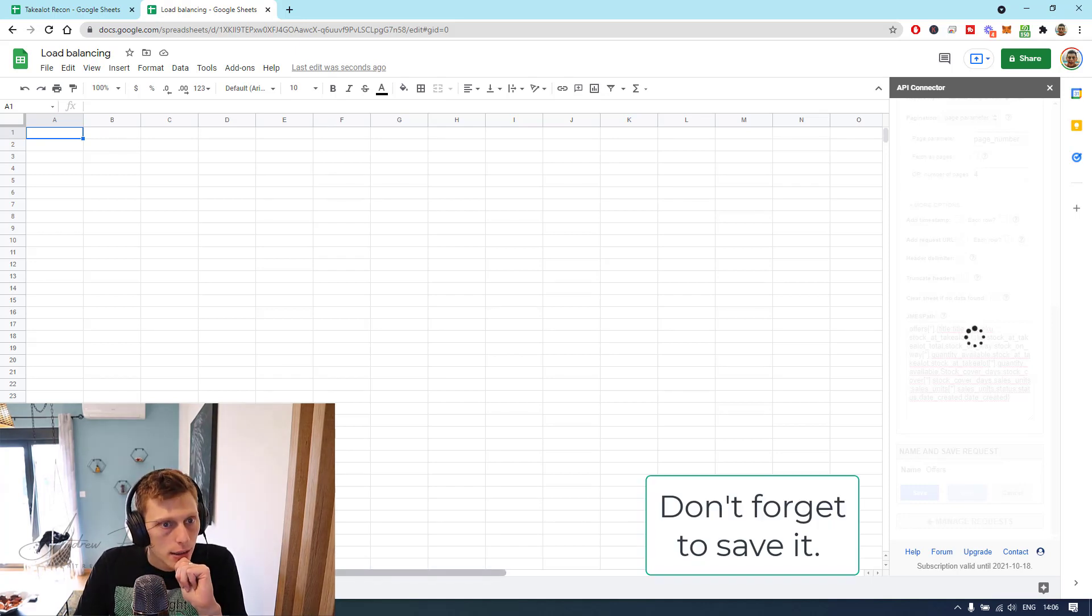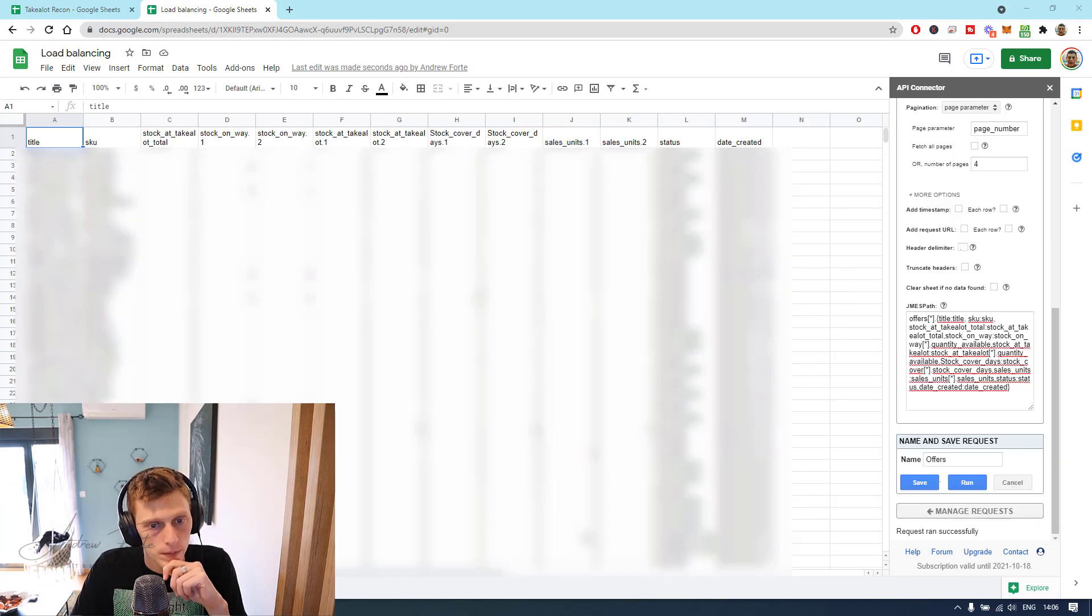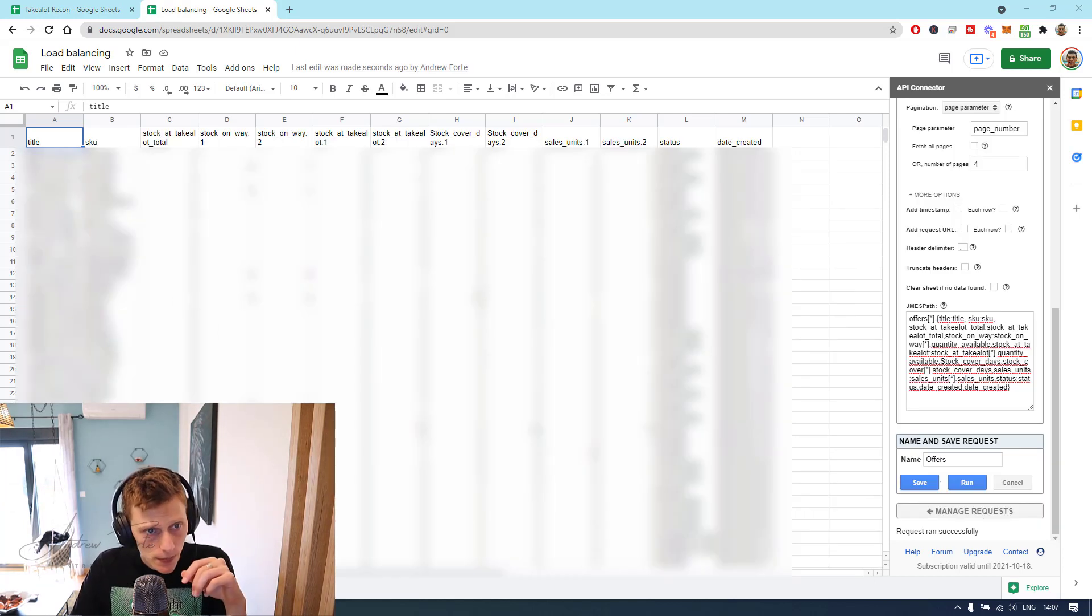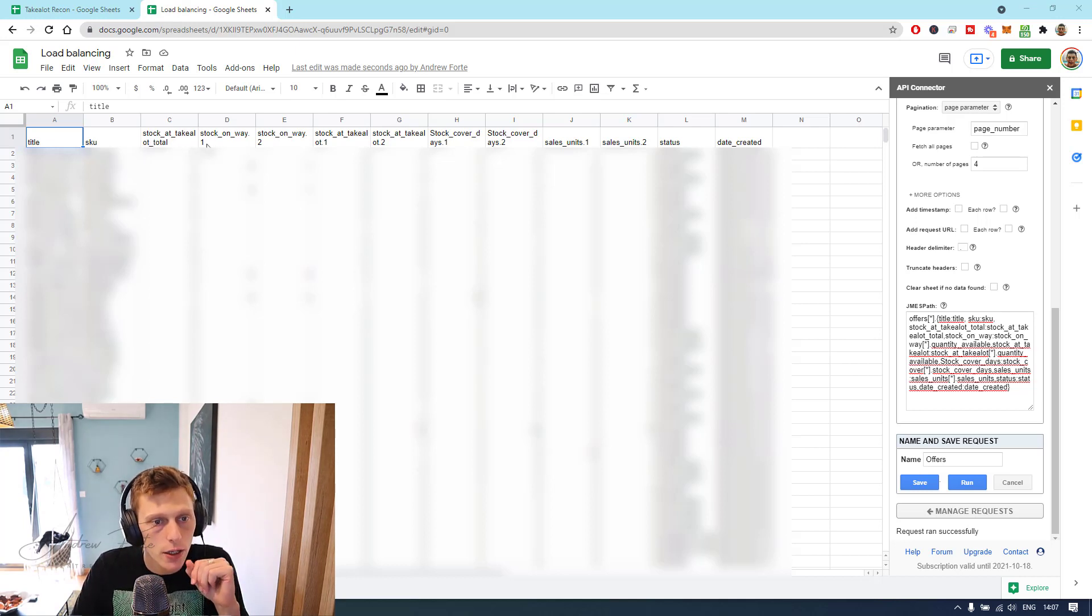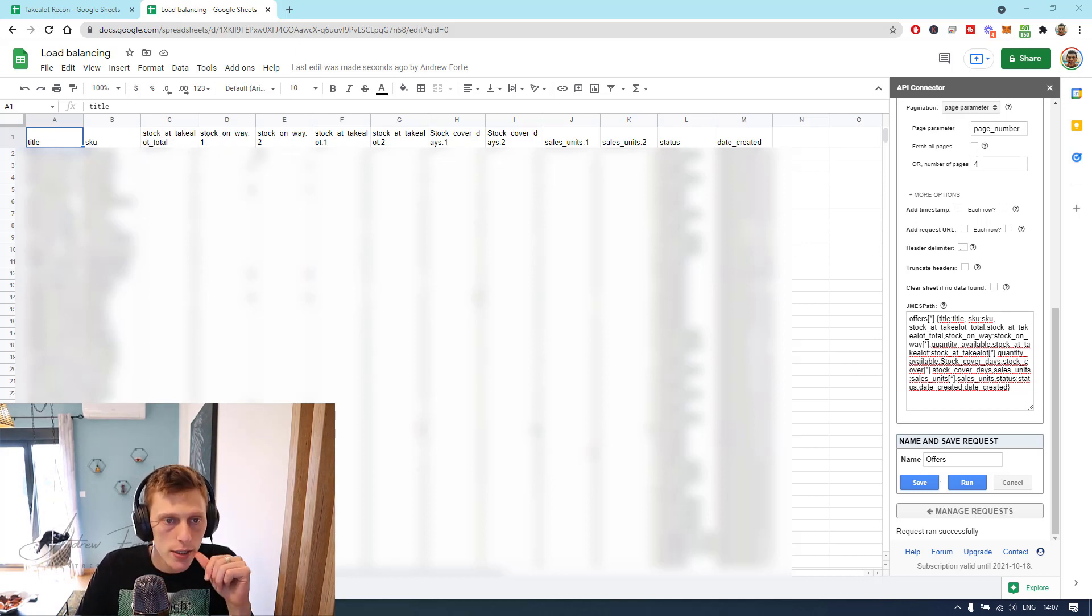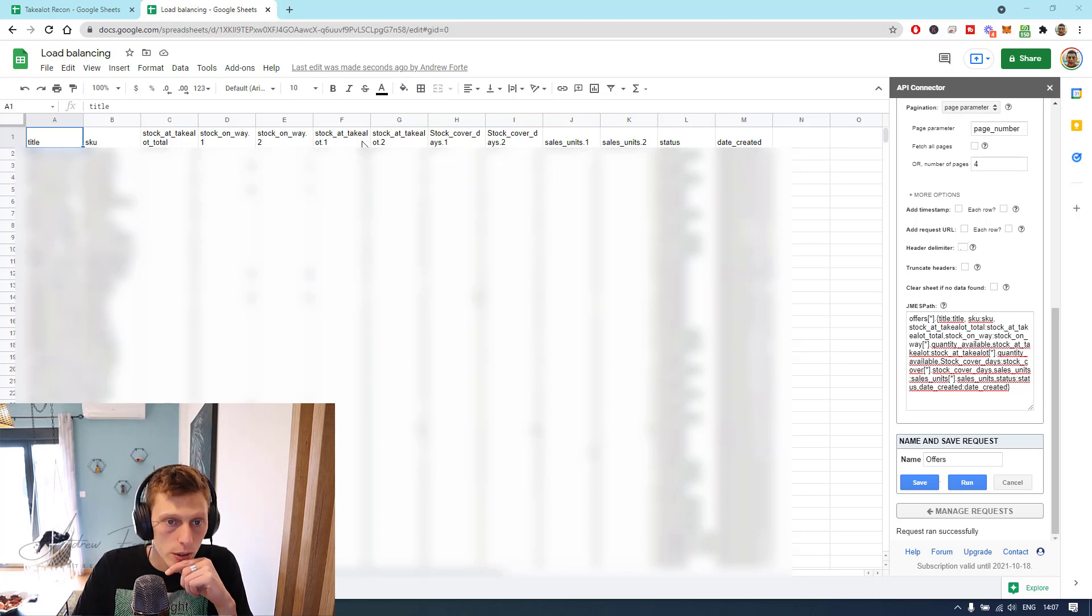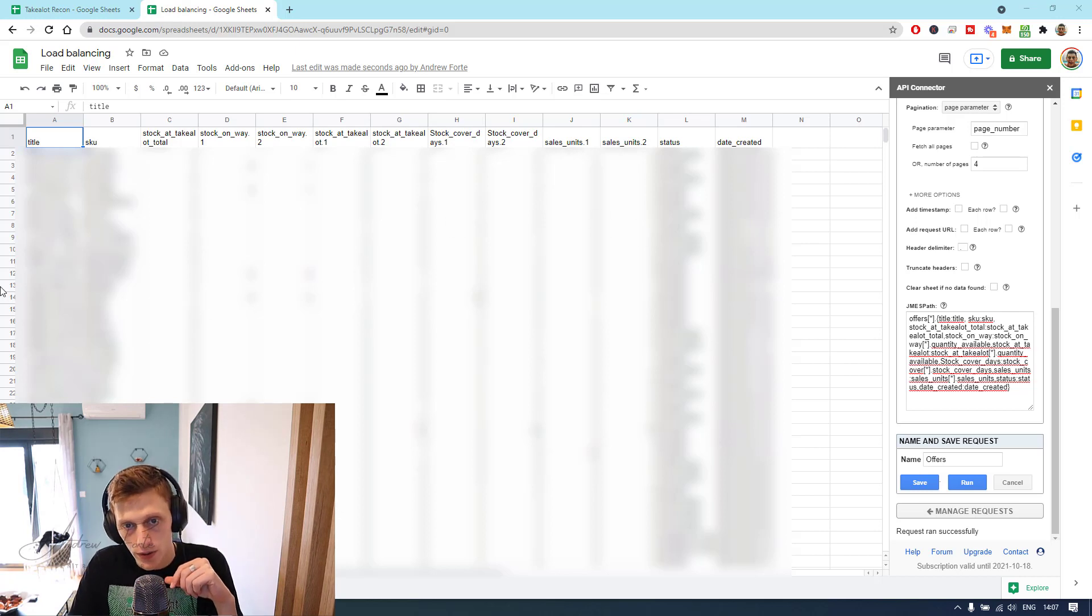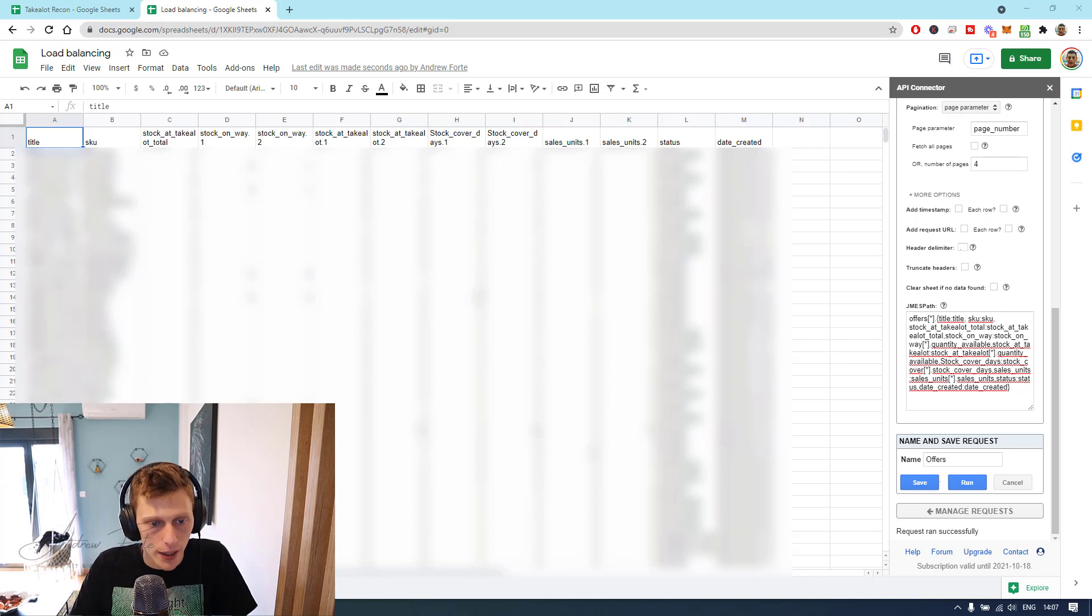And then hang tight. Right, so it's finished. It's got title, SKU, stock at Takealot, total stock on way to. One is Cape Town, two is Joburg. Cape Town, Joburg, stock at Takealot, one to cover days, unit sales, and there's a whole bunch more info.